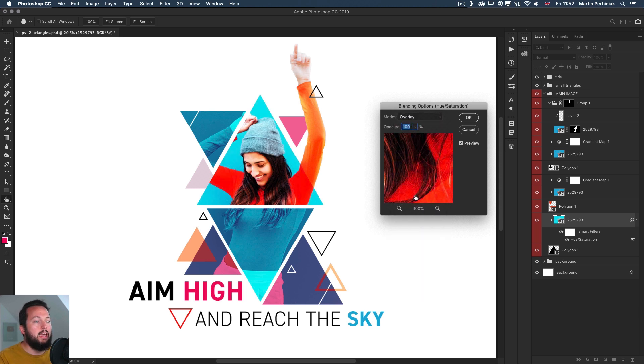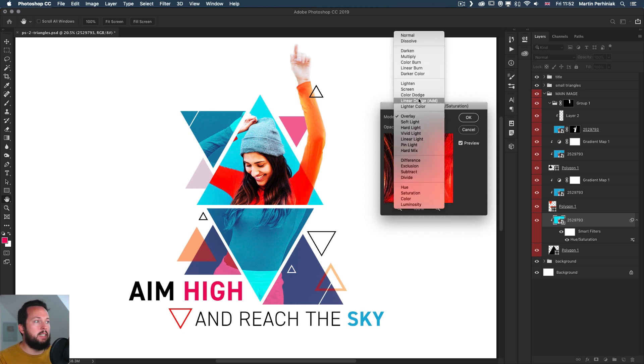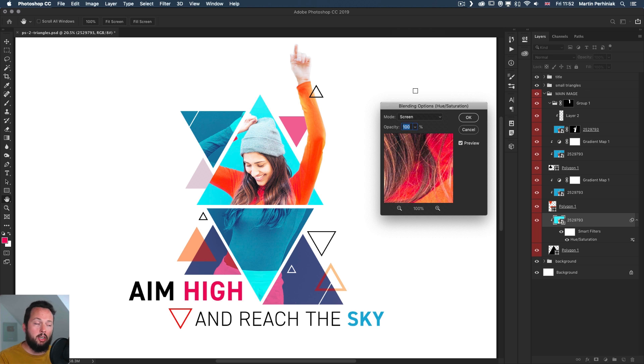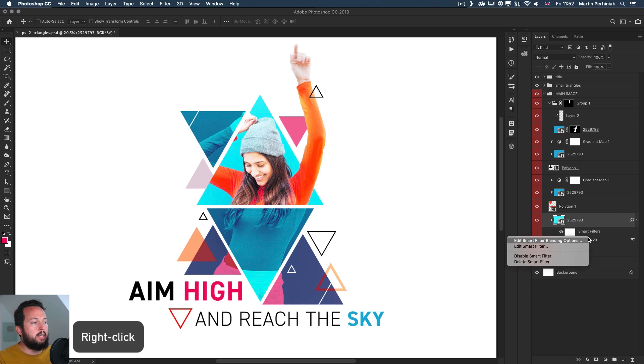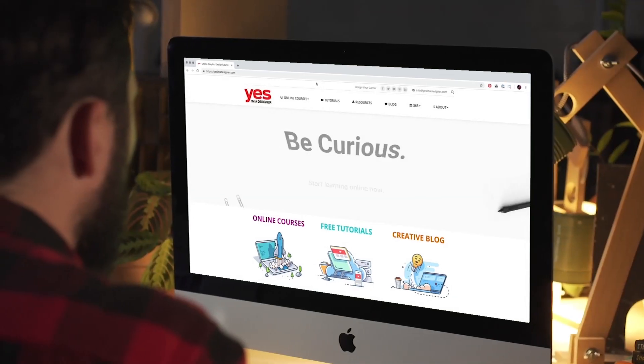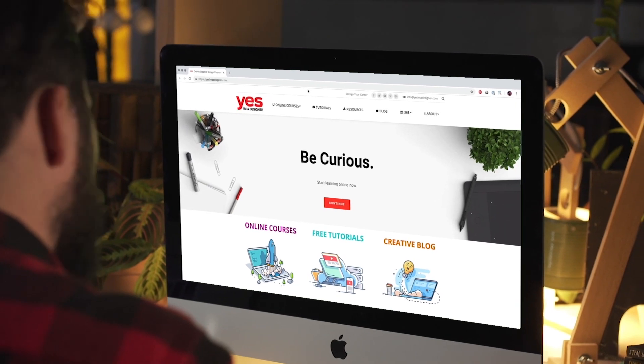But of course we can go through this list and we can see the various effects that we can achieve. When you want to completely get rid of a smart filter, all you have to do is to just right click and choose delete smart filter.